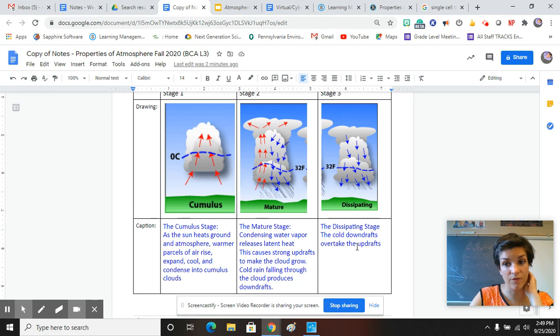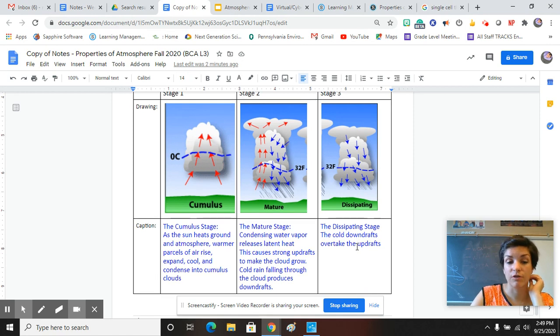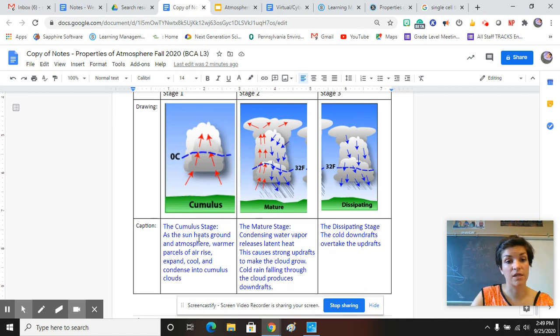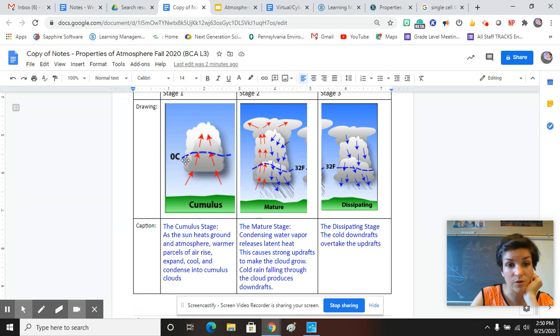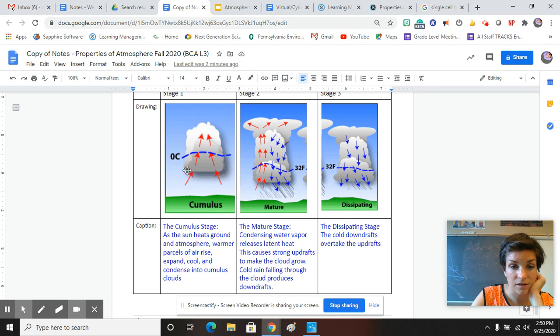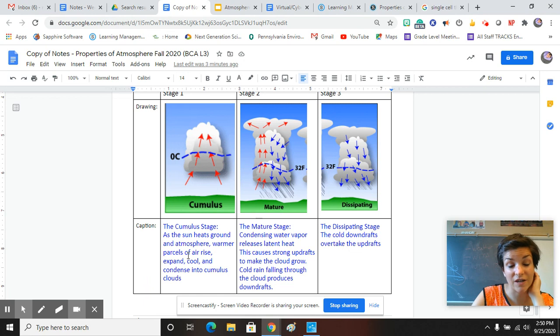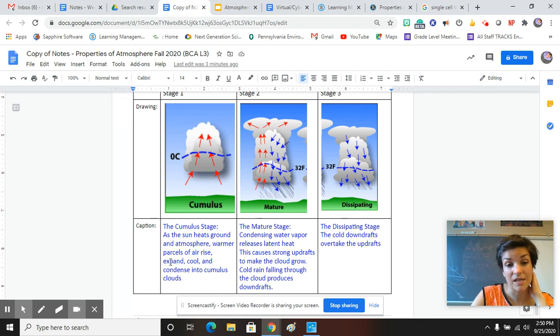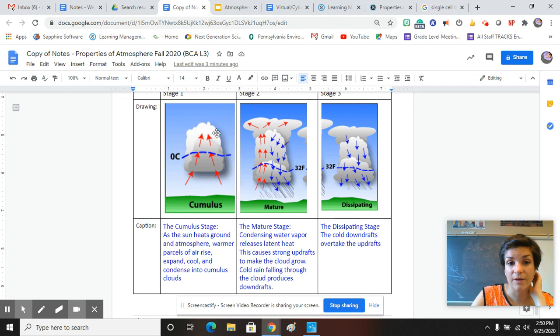Just to go over it. Hopefully you actually paused me and then went and watched it, filled it in. But just to quickly go over it, it all starts out in the cumulus stage, so just a little puffy cloud. This is showing you right here where the freezing point in the cloud would be. It starts zero degrees Celsius freezing when we're talking about water. So warm air rises. As the sun heats the ground and atmosphere, warmer parcels of air, so warmer chunks of air, rise, expand and cool, and condense into cumulus clouds. Warm air rises. It gets puffy up top.